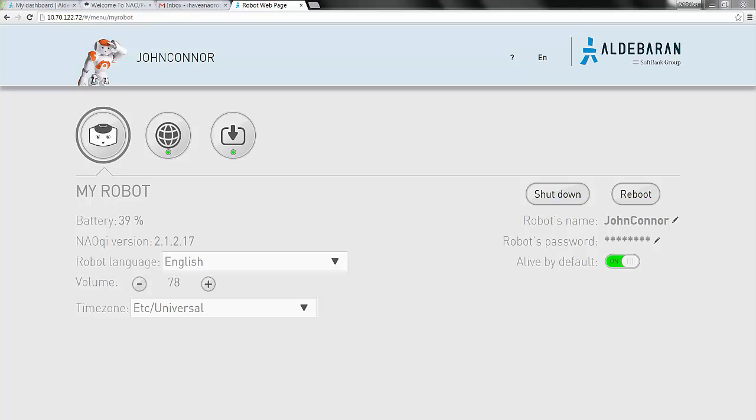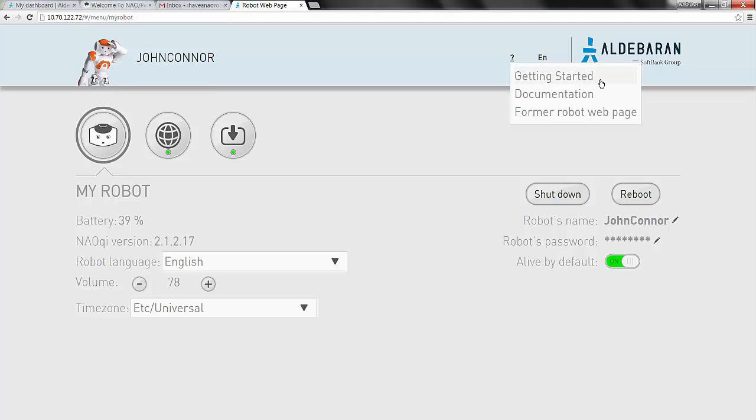If you'd like to go through the wizard again, just click the question mark found at the top of your screen, then click Getting Started.